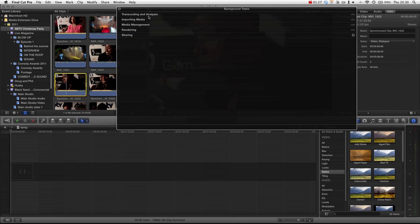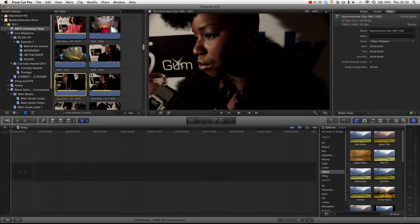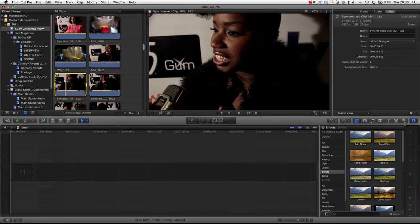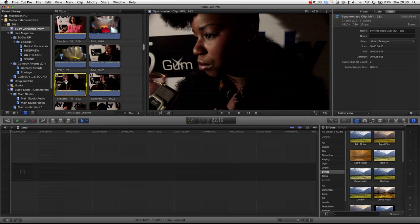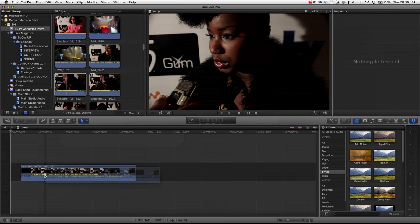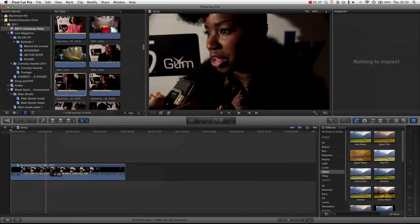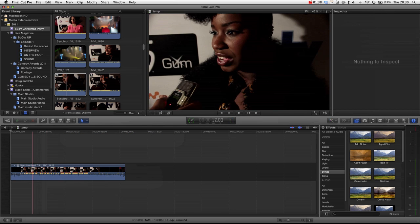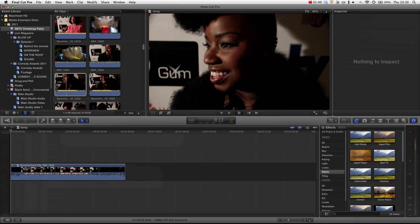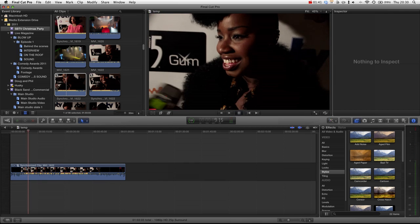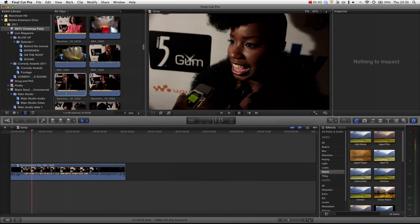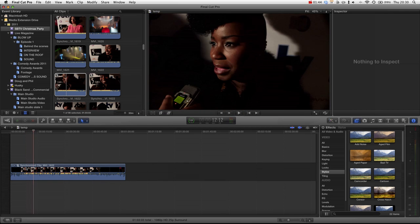And then we can drag them out into the timeline. And if we just play this back, we can see that the audio and video are aligned. But what this does require is for the actual original video clips you have some audio as well, which I do.